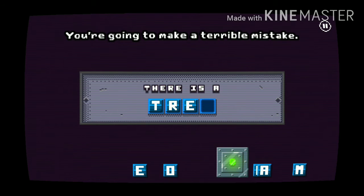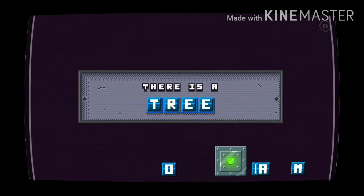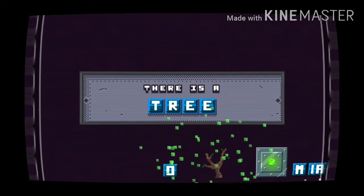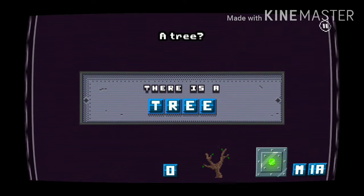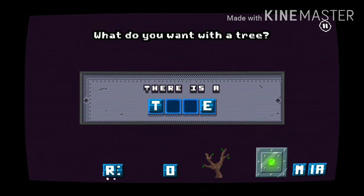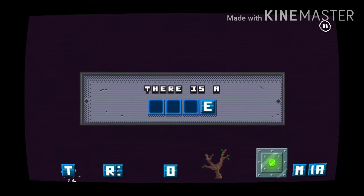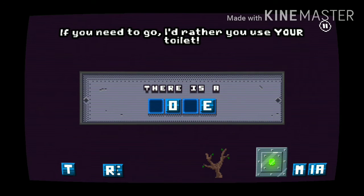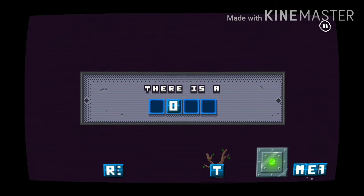No don't look, it's private! You're going to make a terrible mis... a tree. What do you want with a tree? If you need to go I would rather you use your toilet.